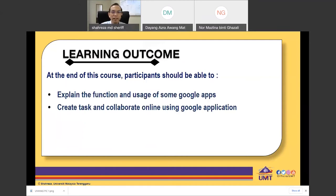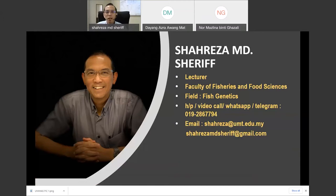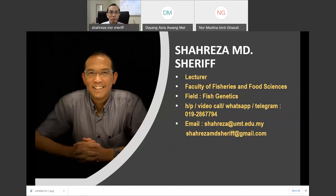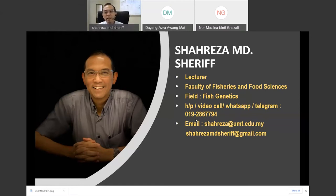I'm sharing my phone number and email address — please do contact me if you start using these Google application tools and have queries. We can share and learn together. Since we are diverse in fields of expertise, it would be good to share among each other the difficulties and work together on how to overcome them in teaching and learning.